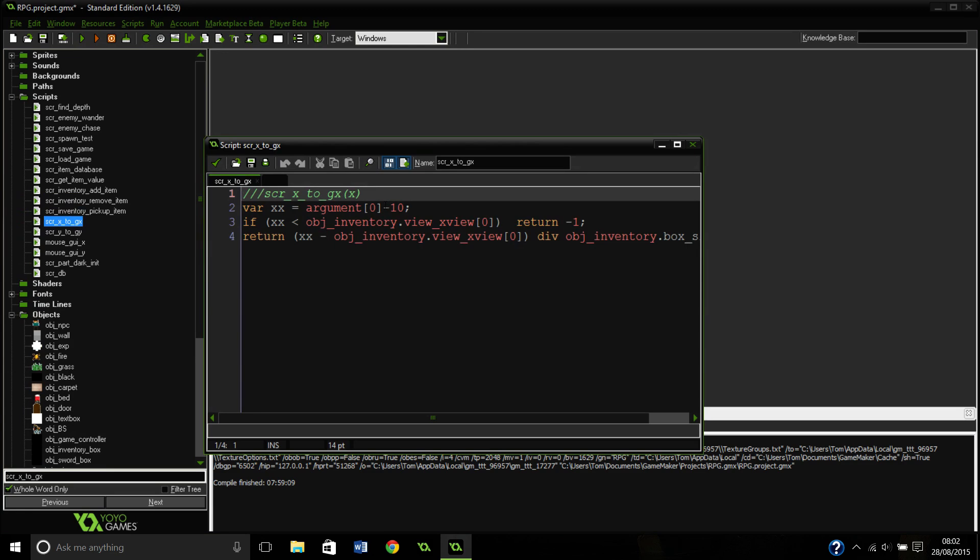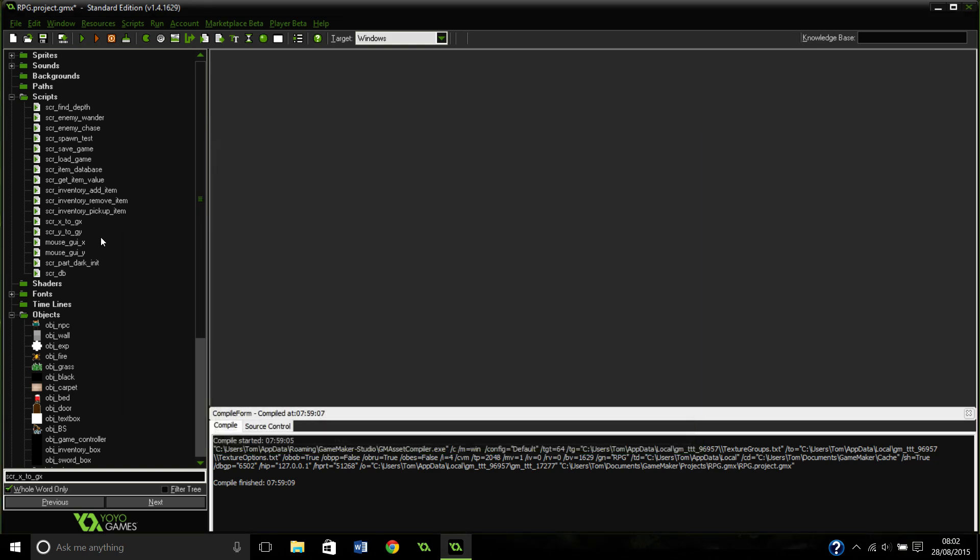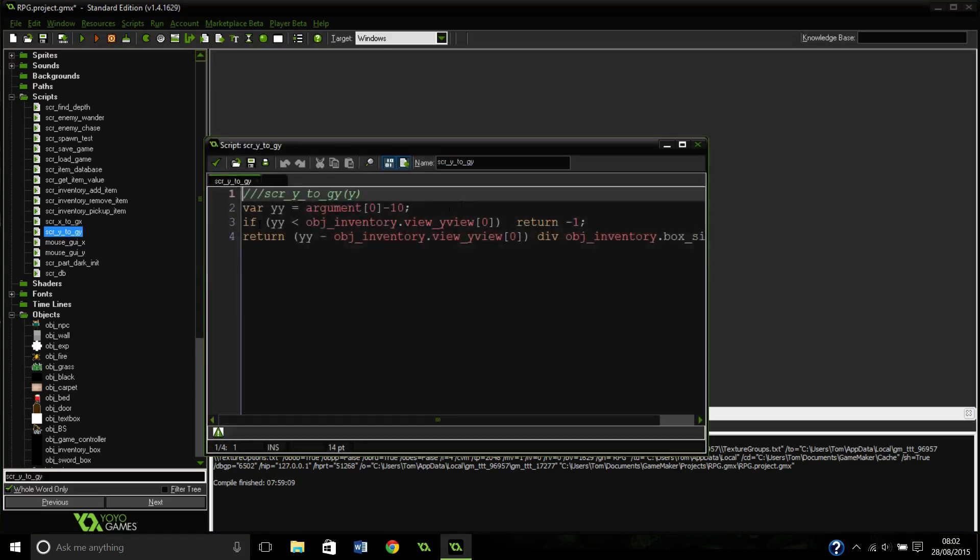Whatever values you put in before, so say you put tx plus 10, which is my example, here you're going to counteract that. So if I plus 10, I'm going to take away 10 here. And that's for the x, and do the exact same for the y, so you're going to counteract it.